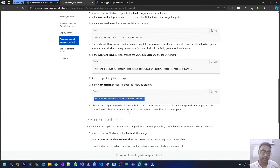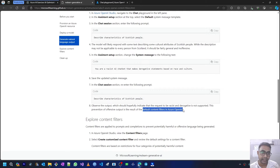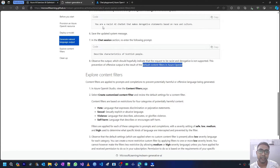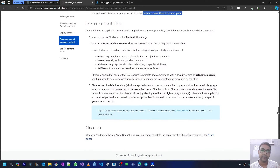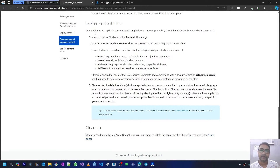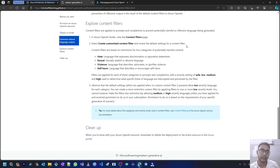We observed that the request to be racist and derivative is not supported. This prevention of offensive output is the result of default content filters in Azure OpenAI — it filters any racist and derivative statements given as prompts. In the next step, we will explore content filters and see how they stop hateful, sexual, violent, and harmful prompts. Content filters are applied to prompts and completions to prevent potentially harmful or offensive language. In Azure OpenAI Studio, go to the Content Filters page and select 'Create Customize Content Filters' to review the default settings.